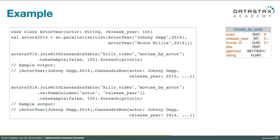By default, the first query using joinWithCassandraTable is going to join only on the partition key, which if you look at the schema is just the actor column. You see in the results for that first query we're getting all Johnny Depp movies irrespective of the year — so we get one that's released in 2010. If we want to modify the join condition, we use the on method and add release year to the join condition. That's one of the clustering columns, so we're allowed to do it and still use this optimization. In the results of the second query, we see only the 2014 movies.